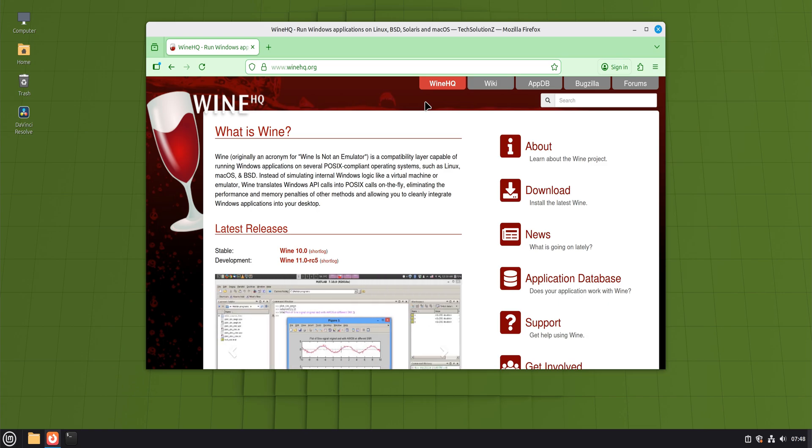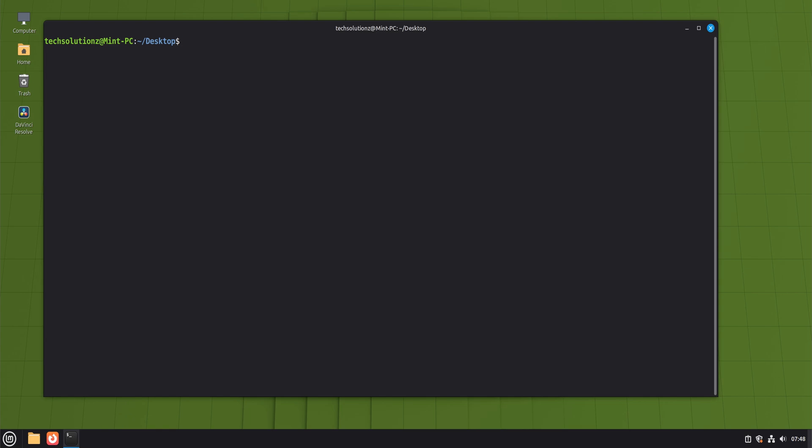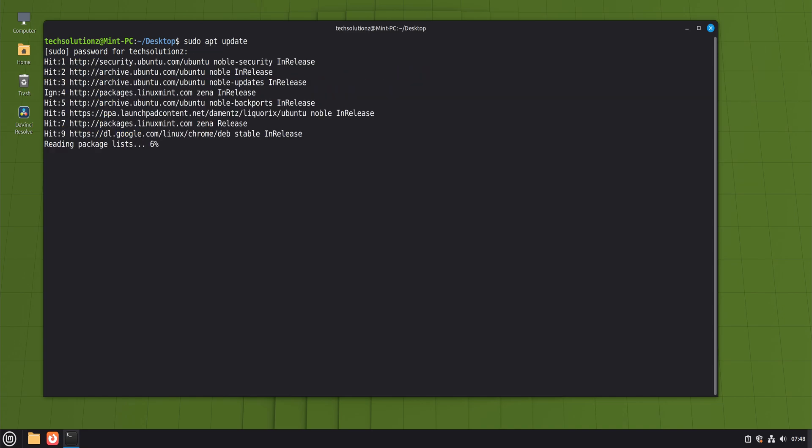Before installing anything, we always start by making sure the system itself is in a good state. Updating the package list and installed software avoids dependency conflicts later. It's one of those boring steps that saves a lot of headaches down the road.